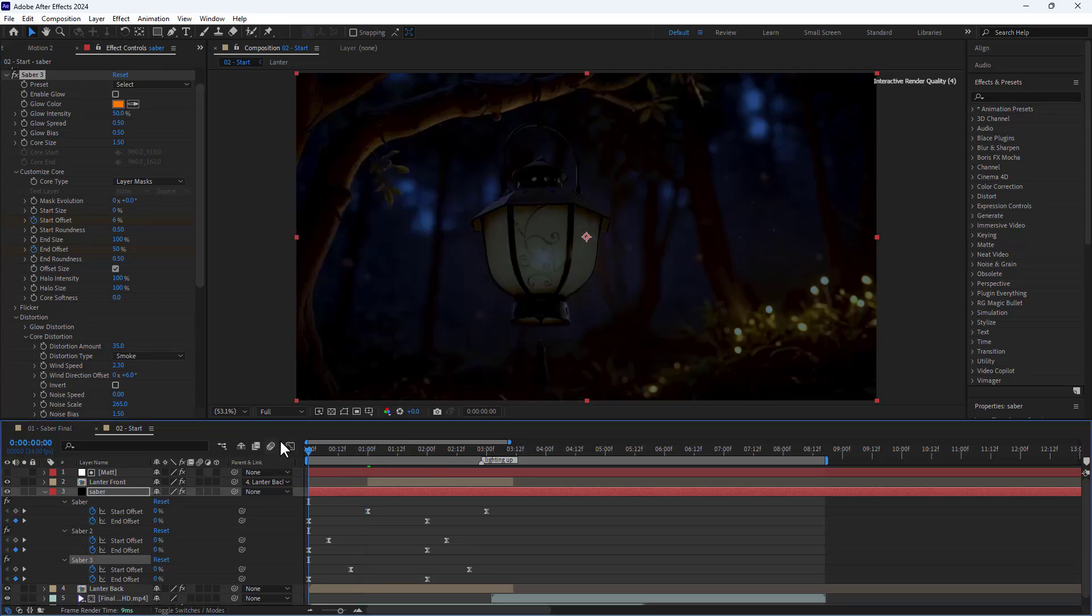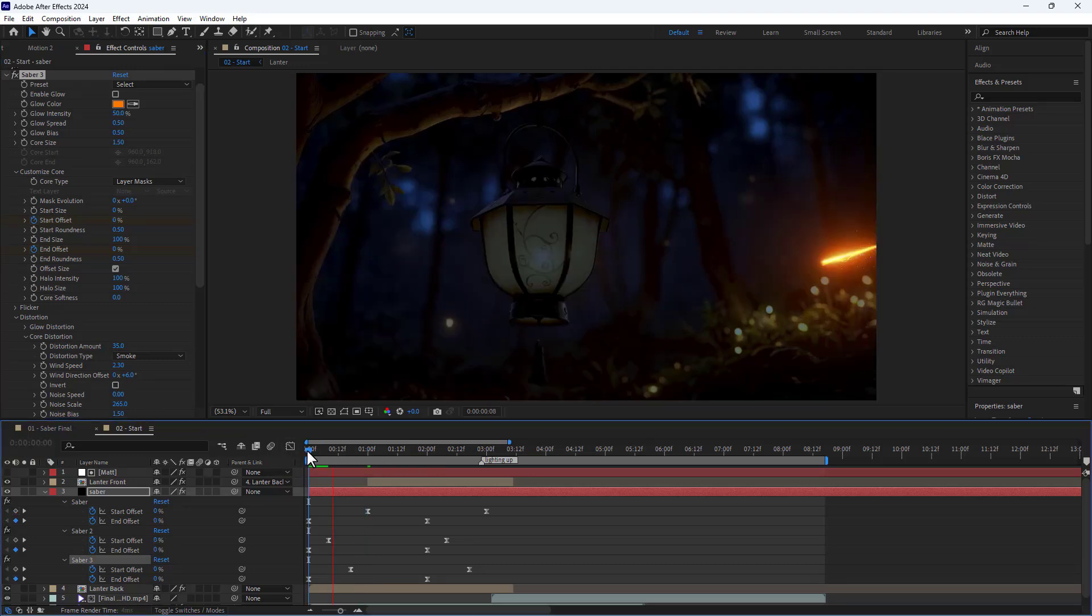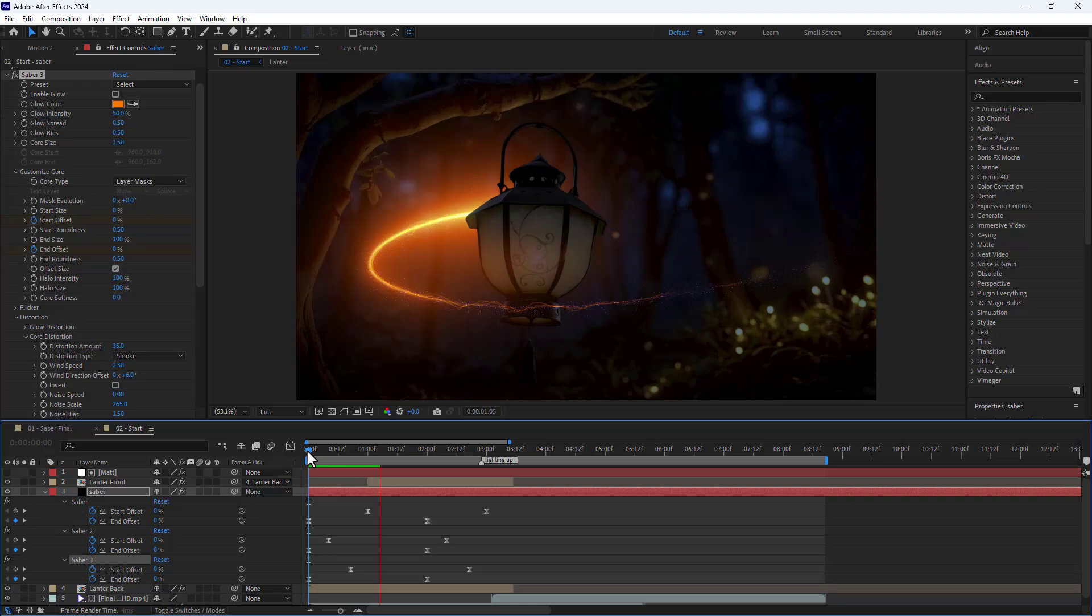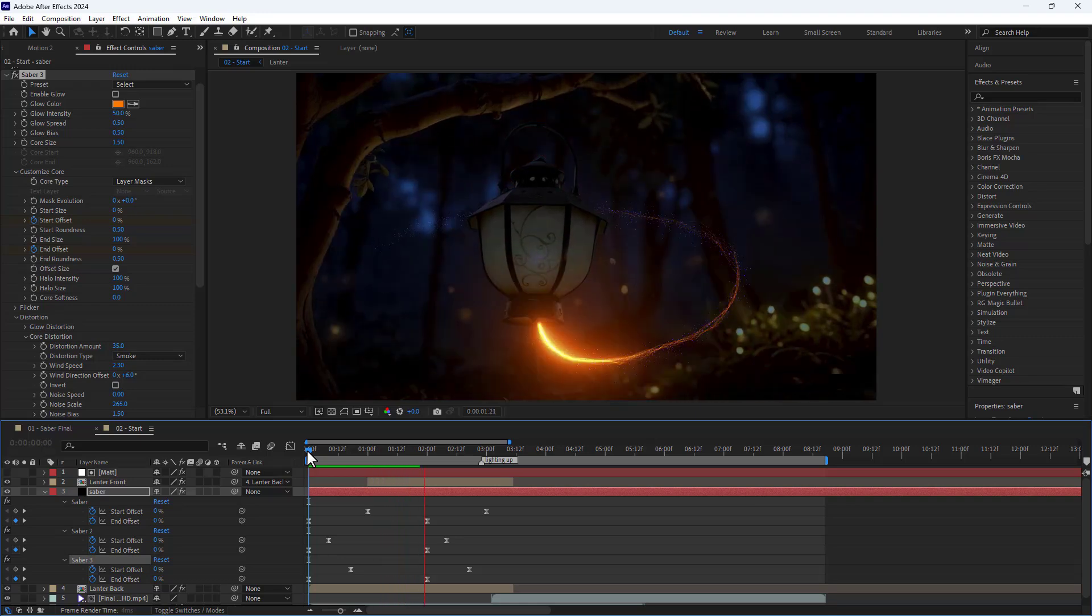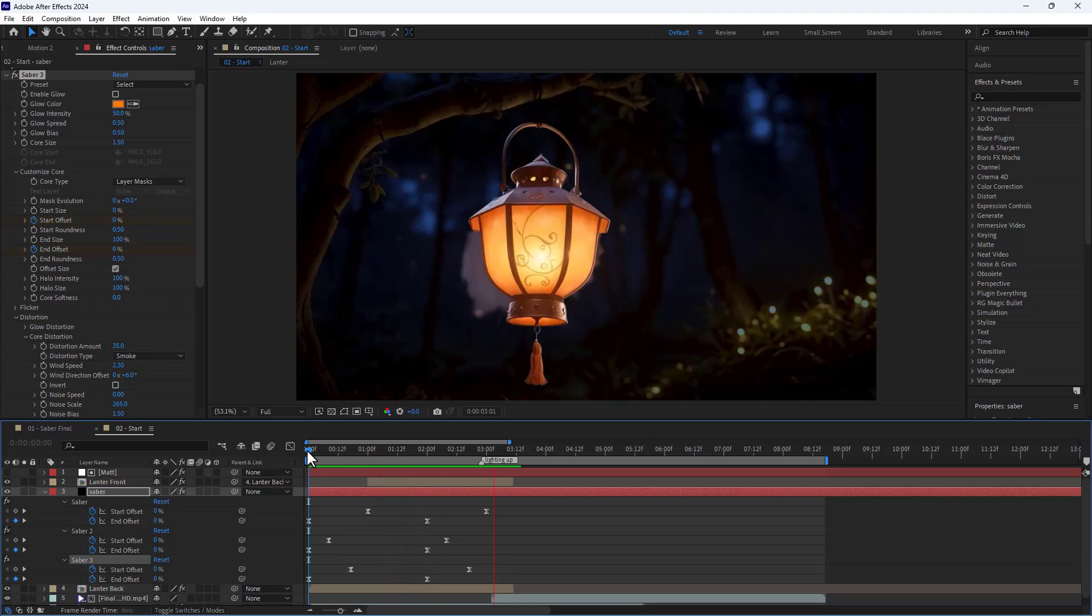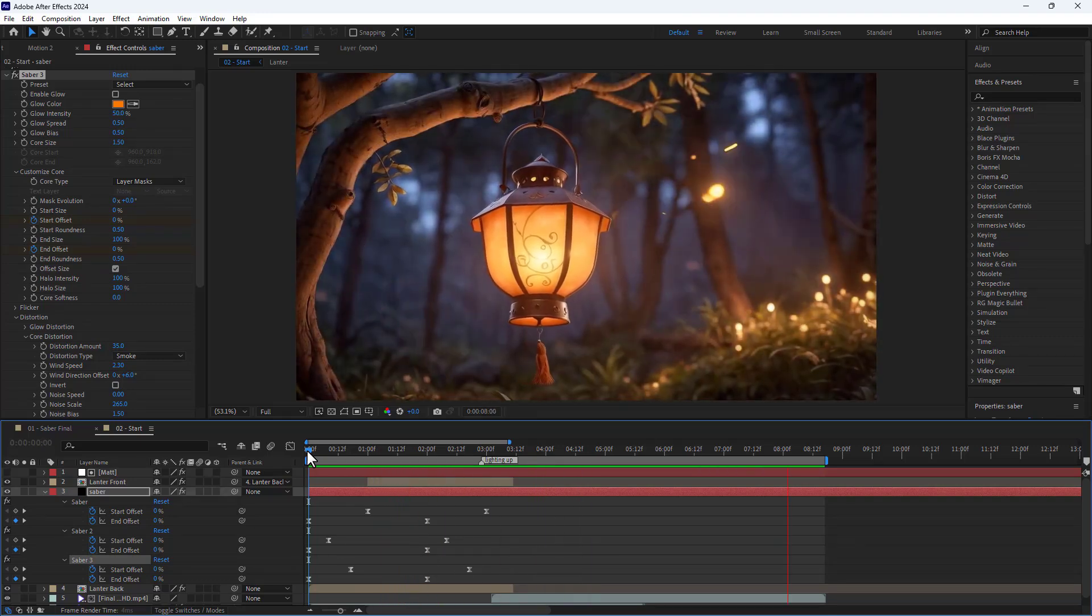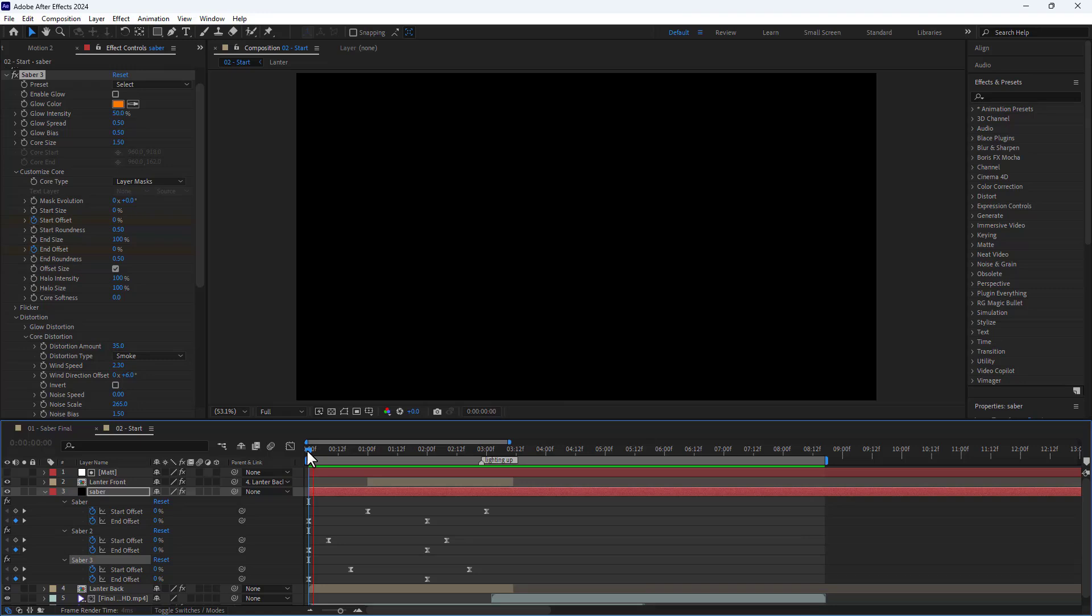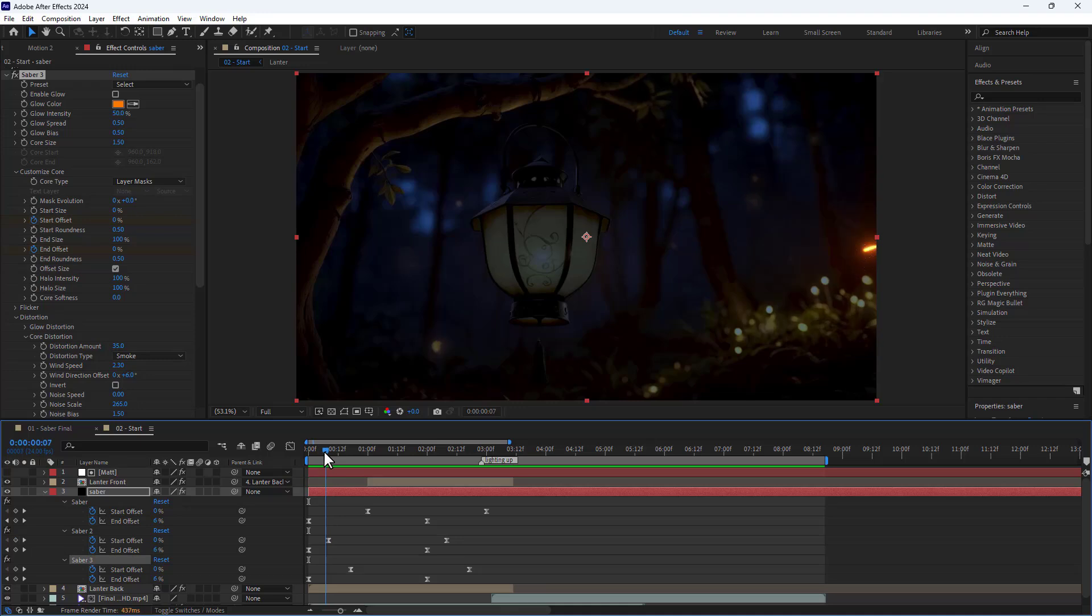Let's take another look at the results. As you can see, there is an issue where the scene turns black before the effect appears. To fix this, I trim the effect layer until it appears.